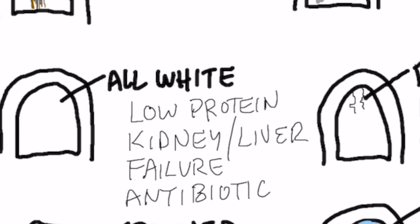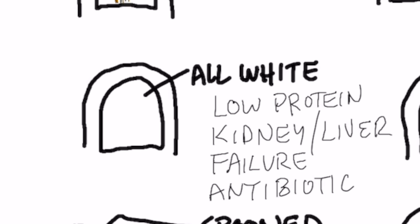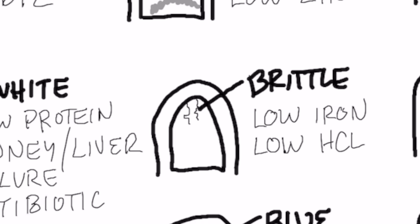If the nail is all white, it could be that you're just very protein deficient or your kidney or your liver is damaged or you took this antibiotic that could be causing this presentation.